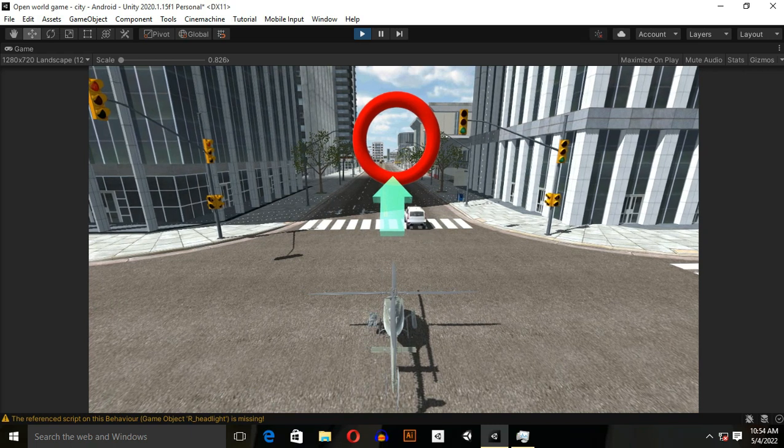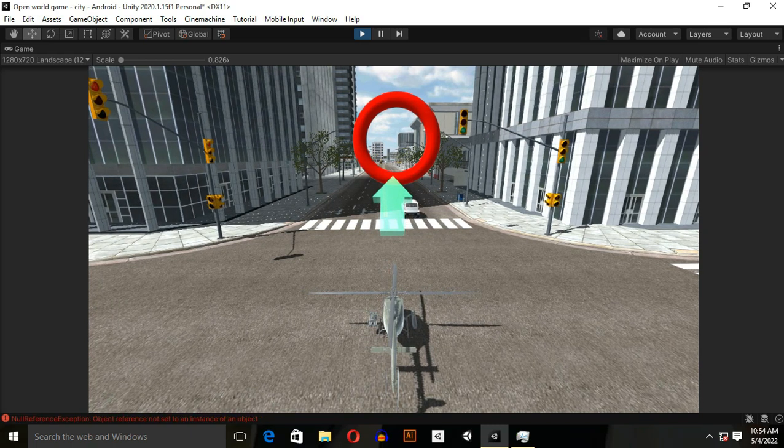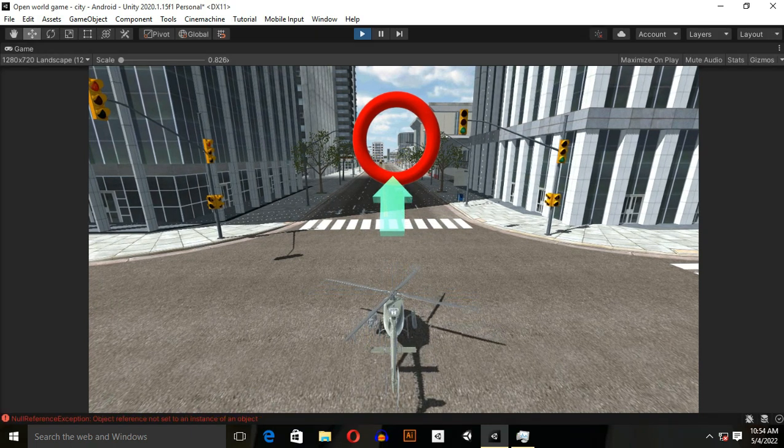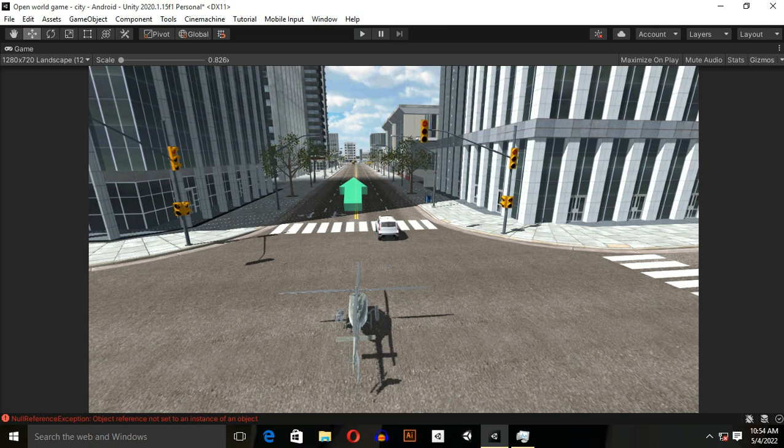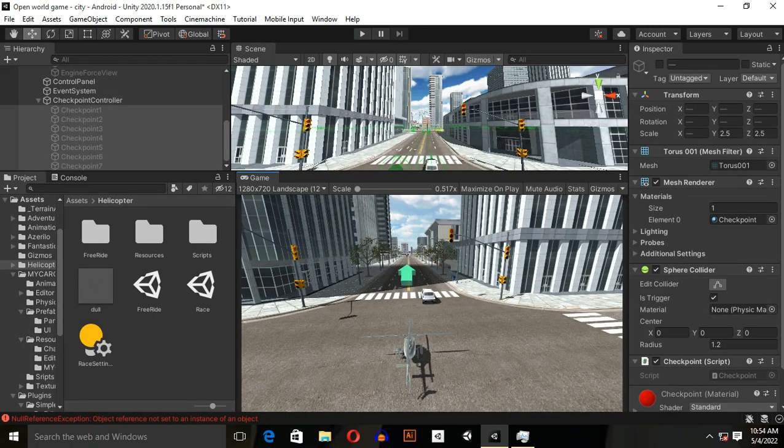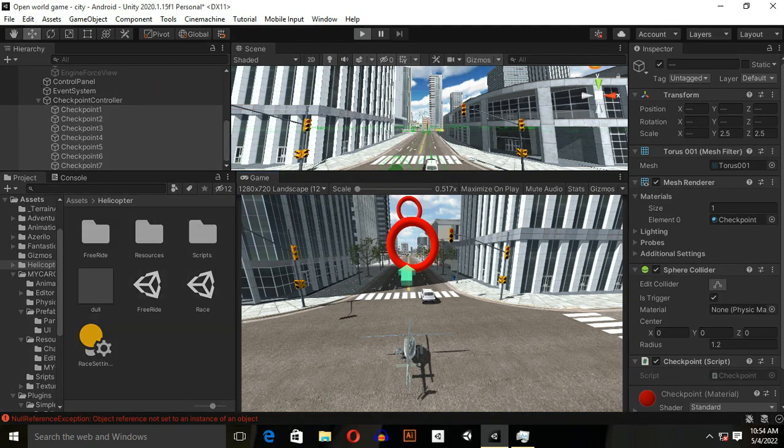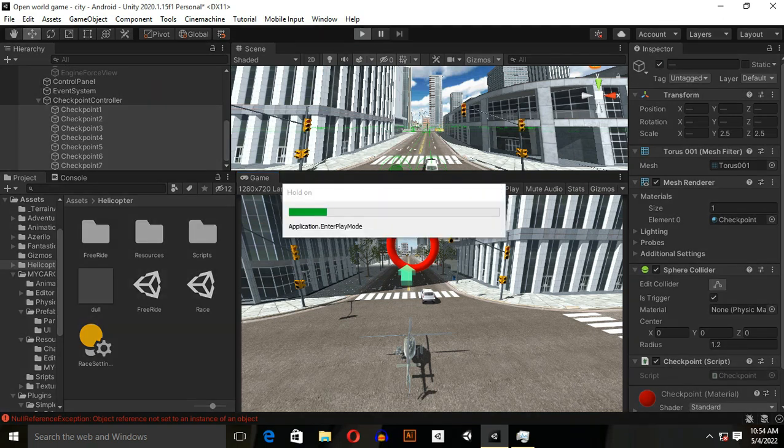When I play the game and press shift, why is it not working? For a second, we made some mistake. If I enable the checkpoints and play the helicopter right now, I hope it will work.